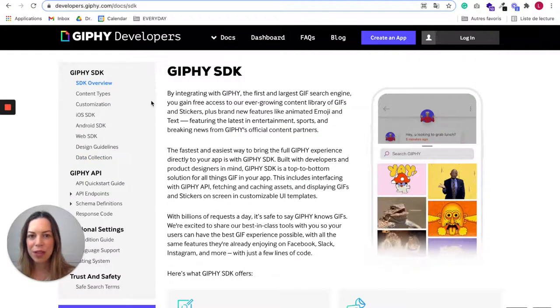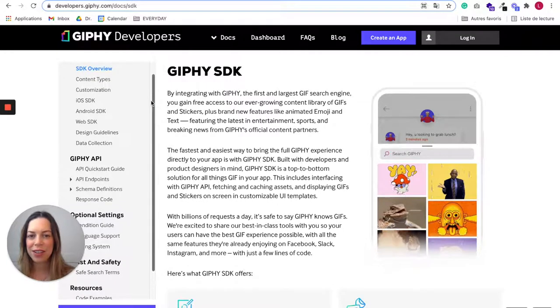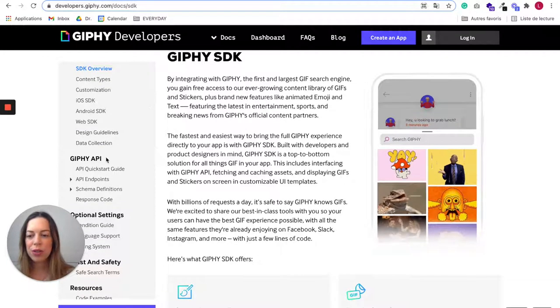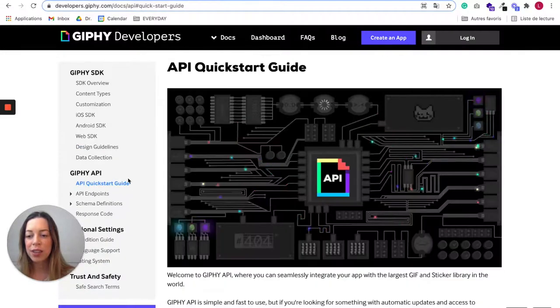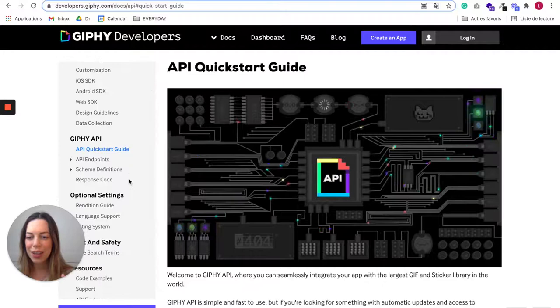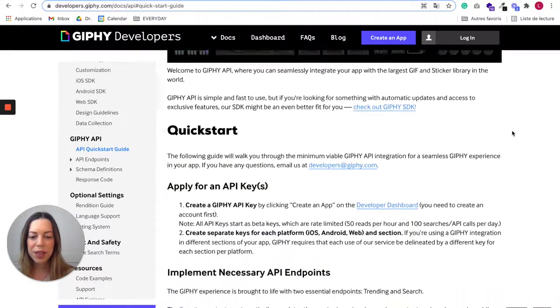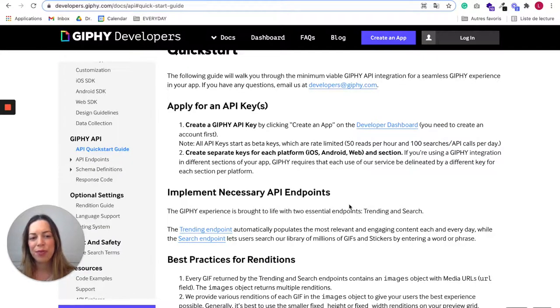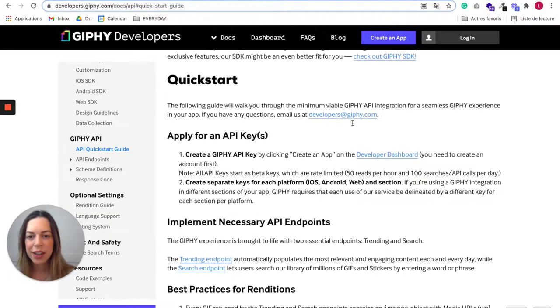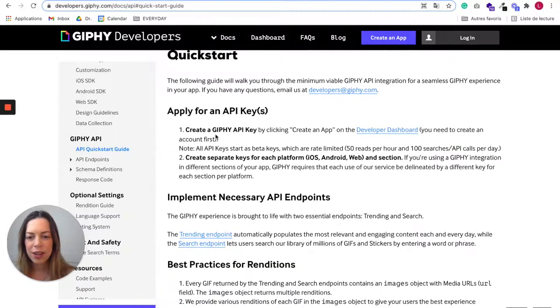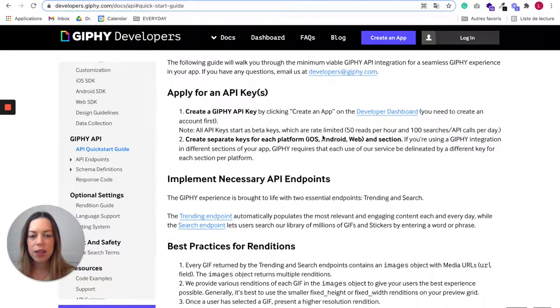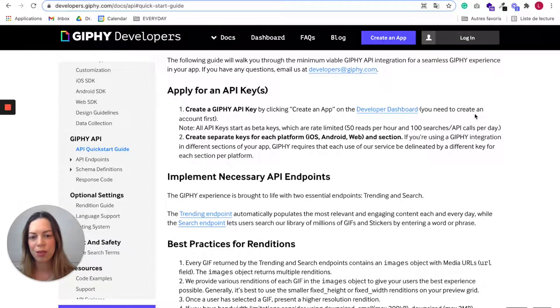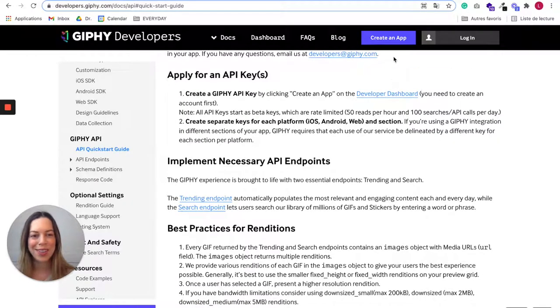Whenever you try to connect a tool to Bubble, you should look for the API quick start guide, because you need to follow basically everything that's going to be told in the documentation in order to be able to create it on Bubble. So here in the quick start, it says that we need first to create a Giphy API key, and we need to create an app first on the developer dashboard and create an account first. So let's do just this.